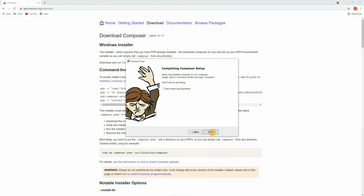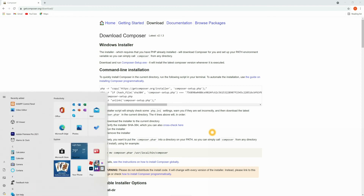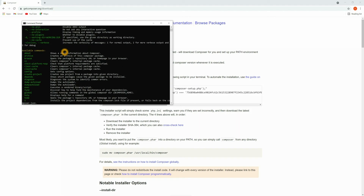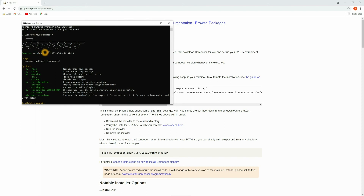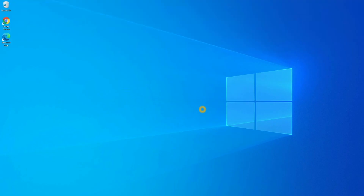Let's check whether Composer is installed. Open the command line and type 'composer'. All the properties related to Composer are available here, and you can see the version — Composer 2.1.3 is installed. This is the latest version. Composer is now installed in our system.